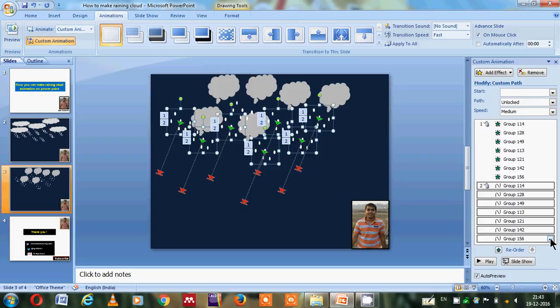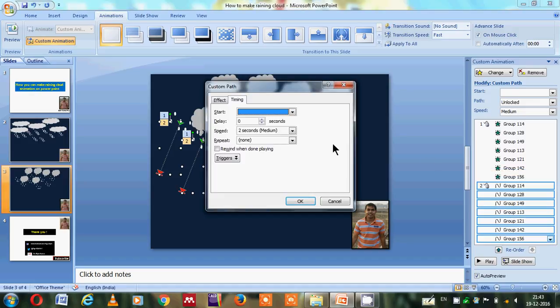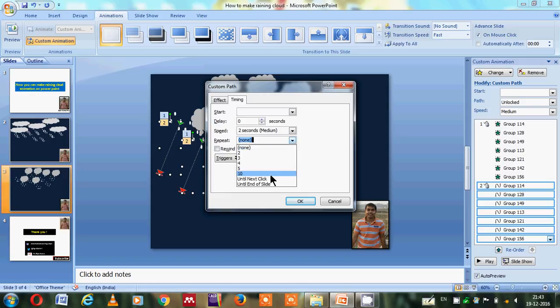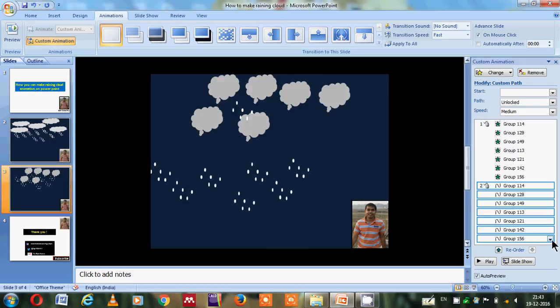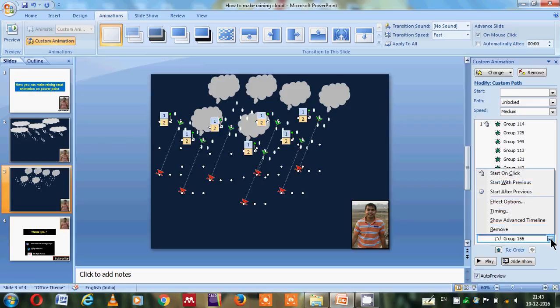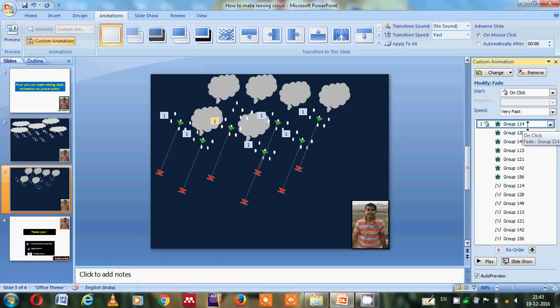We want to maintain this effect for a long time, so for that I have to go in the timing option and we'll do repeat until the next click. And again one thing I need to do here is start with the previous. In this case also, here is the click, so you can choose on the click.